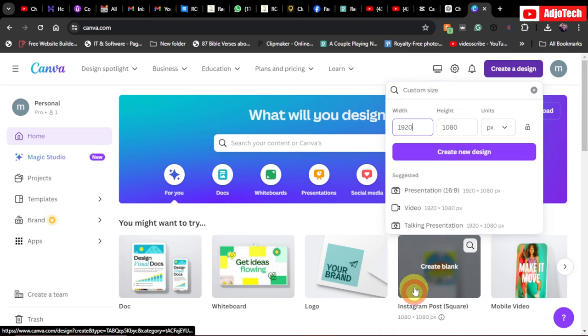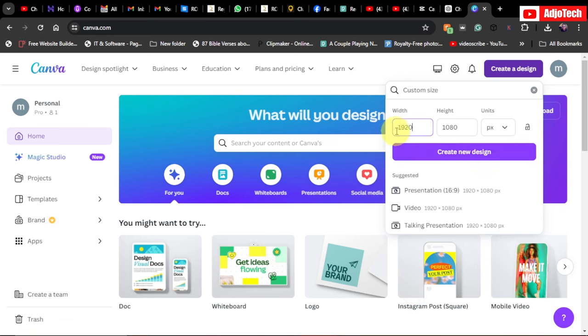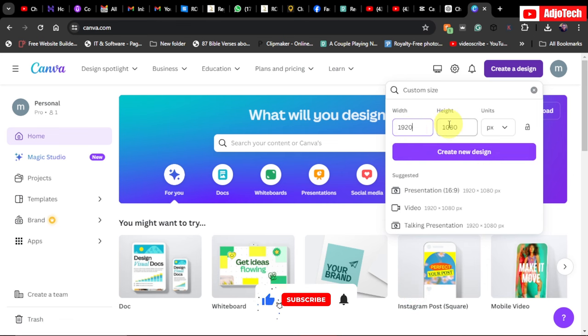Set the width to 920 and the height to 1080 pixels, then click on 'Create New Design'.